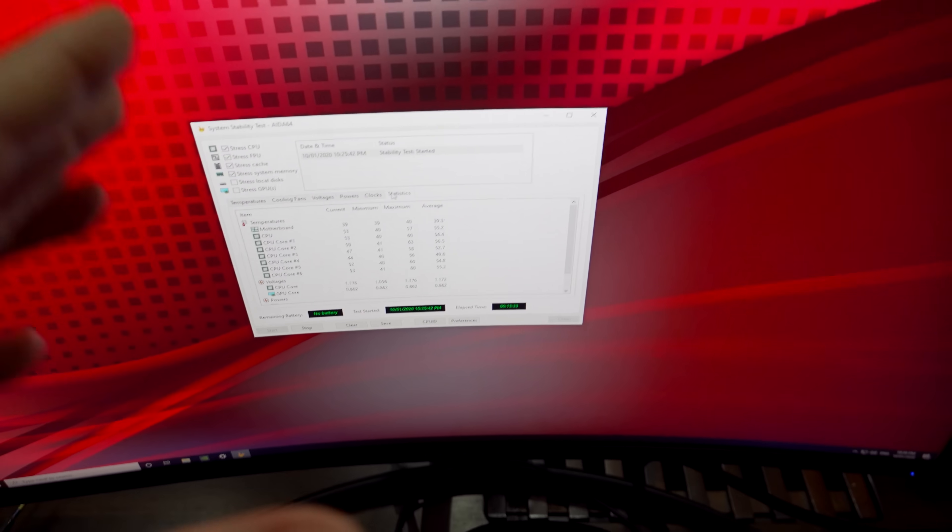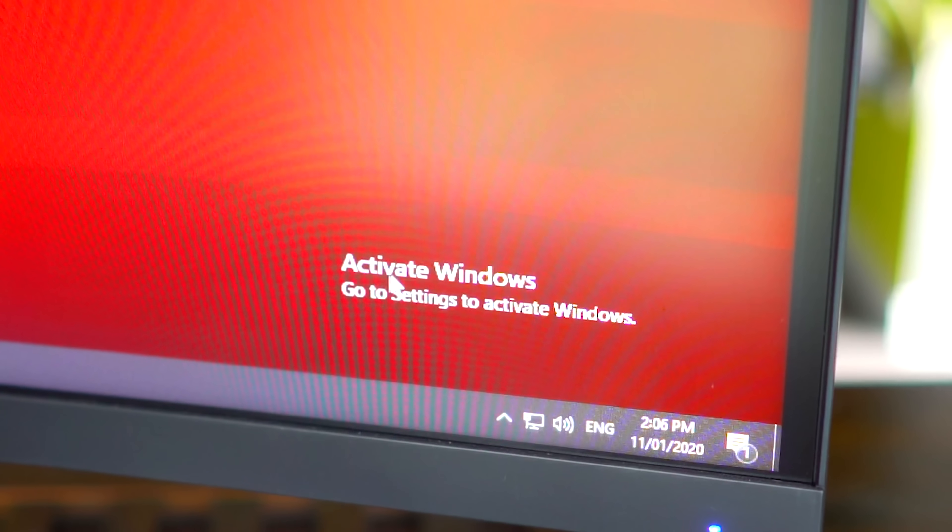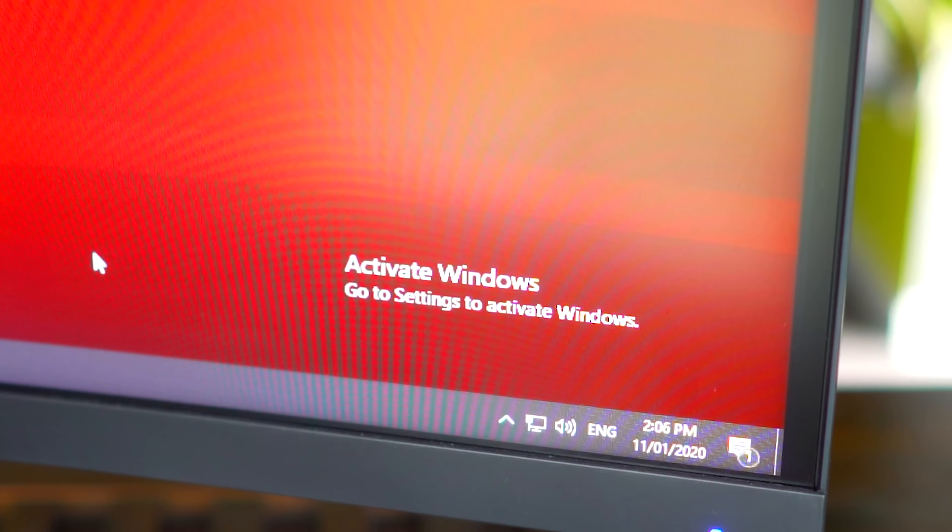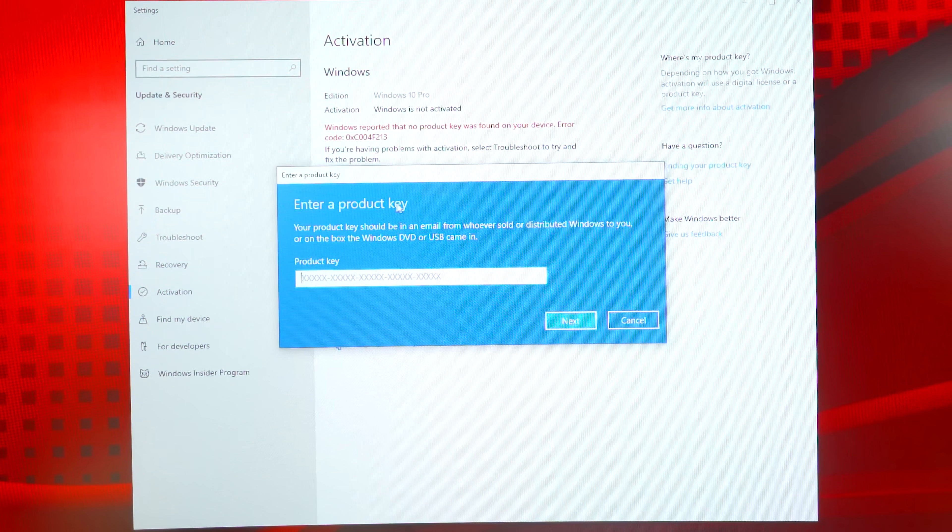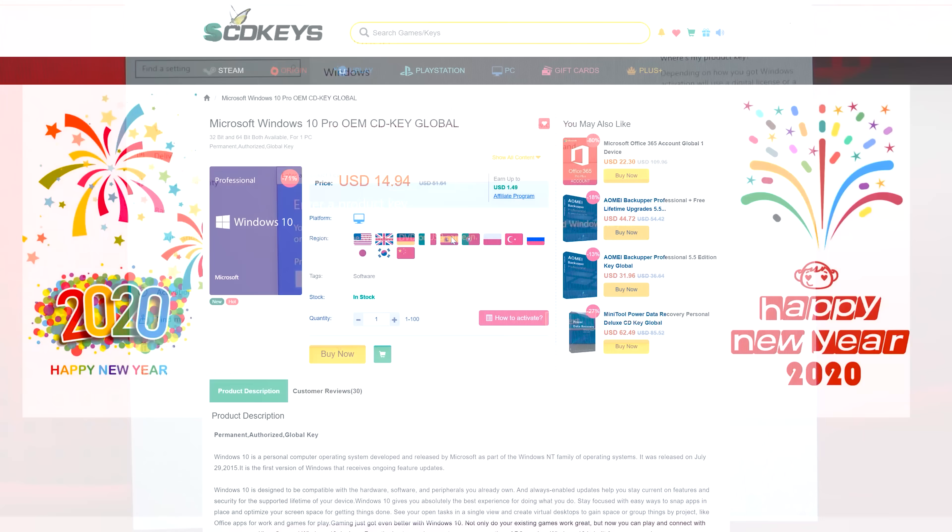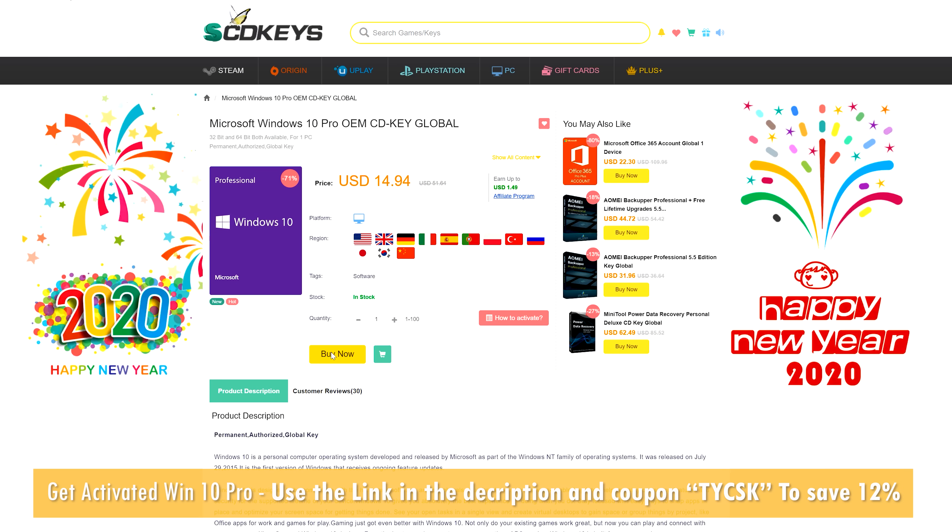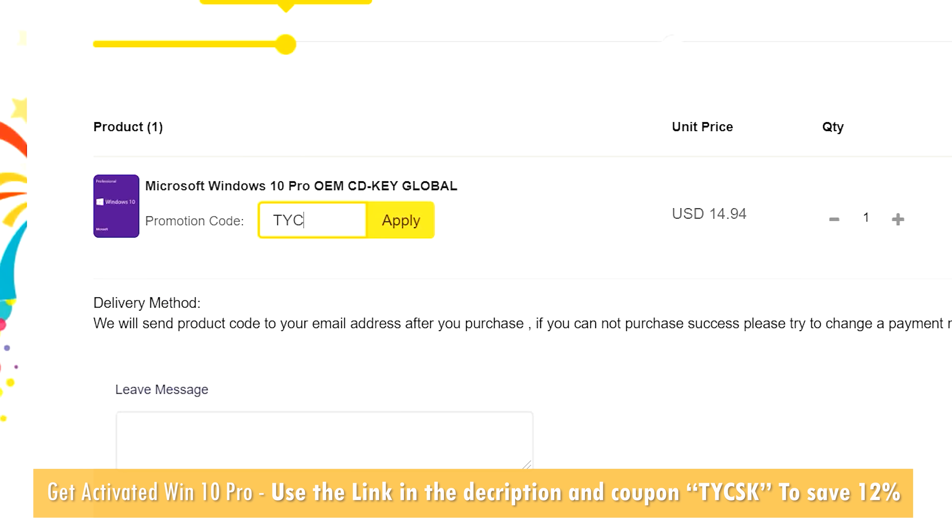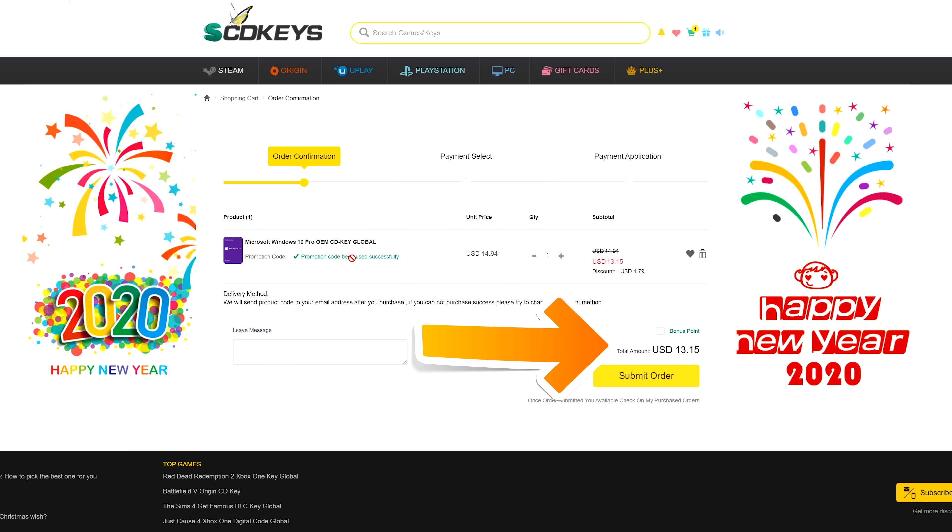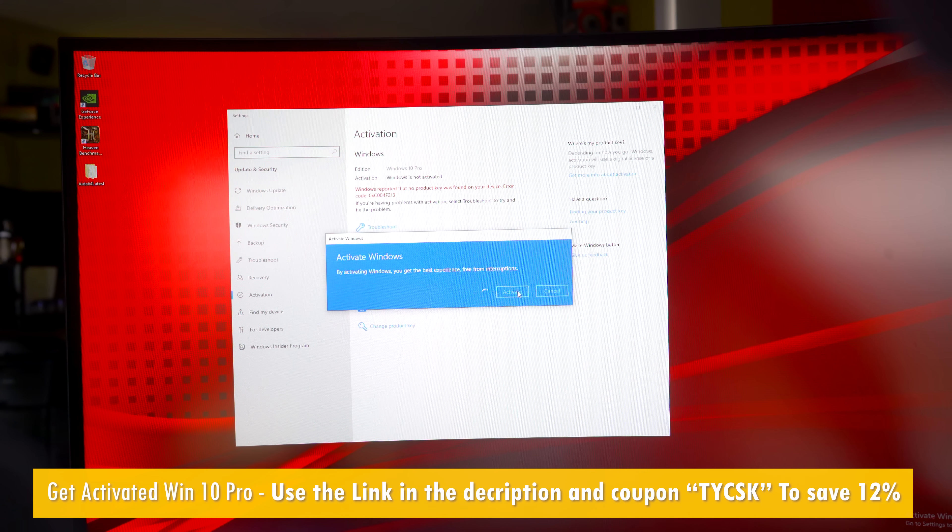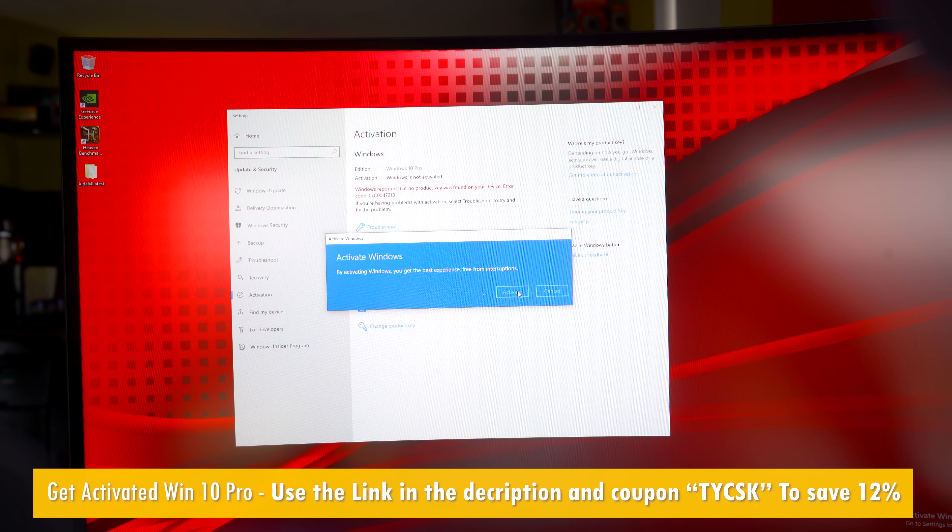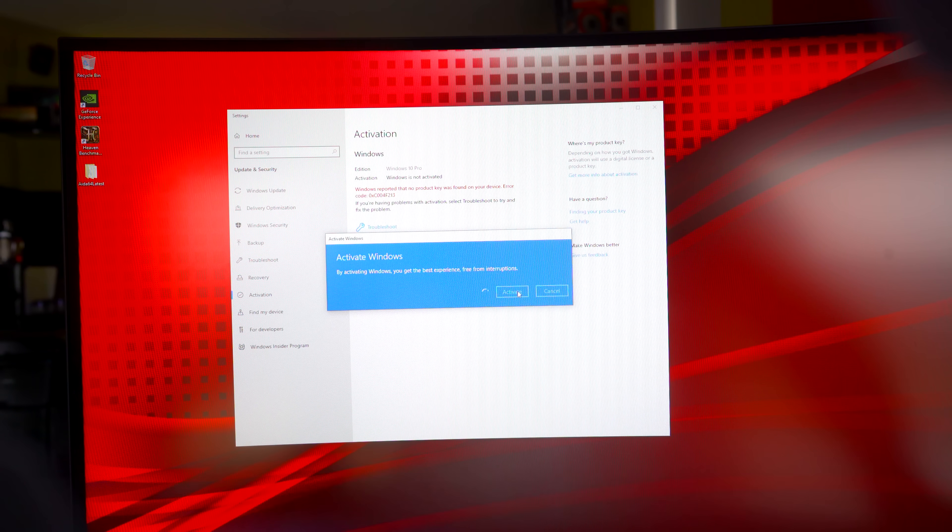But speaking of waste if you guys don't want to waste any more money than you have to on a Windows 10 Pro single end user license then today's video sponsor SCD Keys has you covered. For as little as 13 USD using the coupon code TYCSK with the link below you can snag yourself a legit single end user license Windows 10 Pro key. All you have to do is go onto the website. Use your payment method of choice. Get the key delivered which it's usually instantly. And then put that in. Click change product key. Activate. And you're now good to go. With no watermark in the bottom right hand corner of your screen no longer.